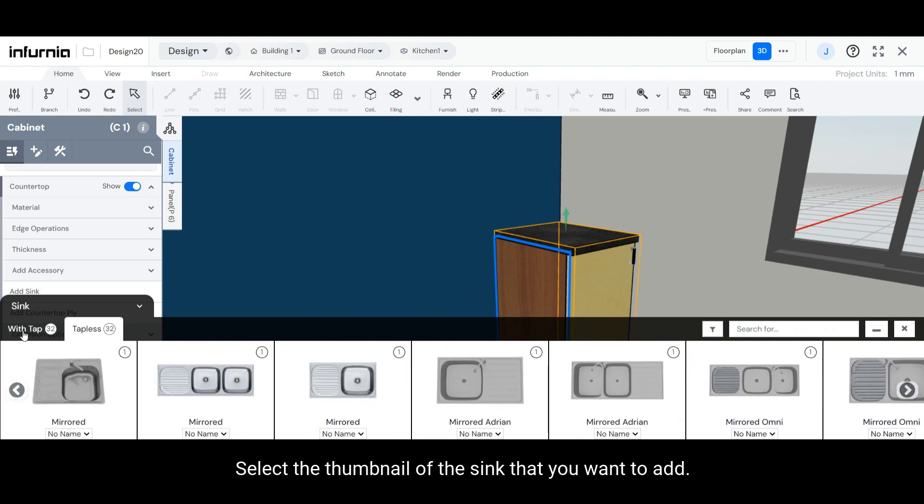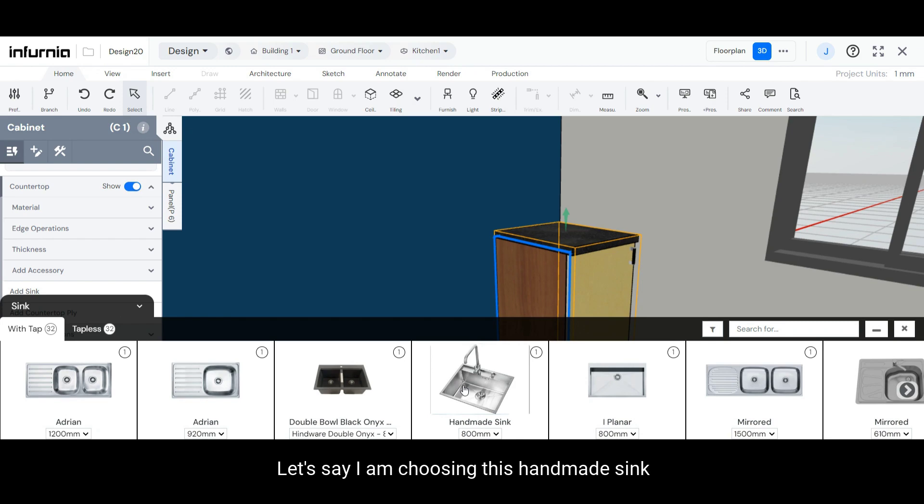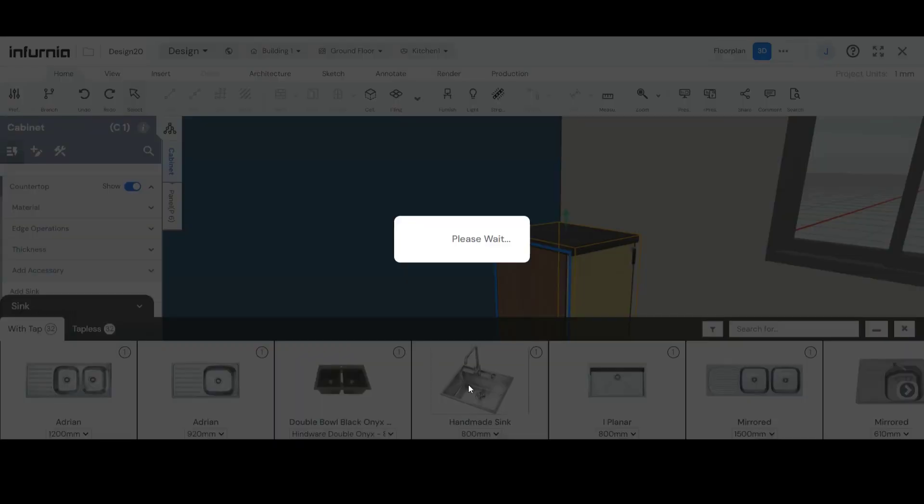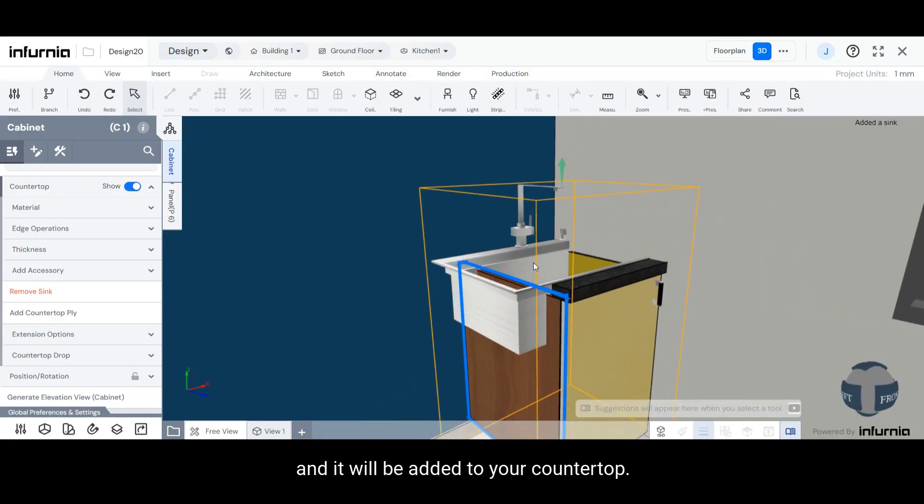Select the thumbnail of the sink that you want to add. Let's say I am choosing this handmade sink, and it will be added to your countertop.